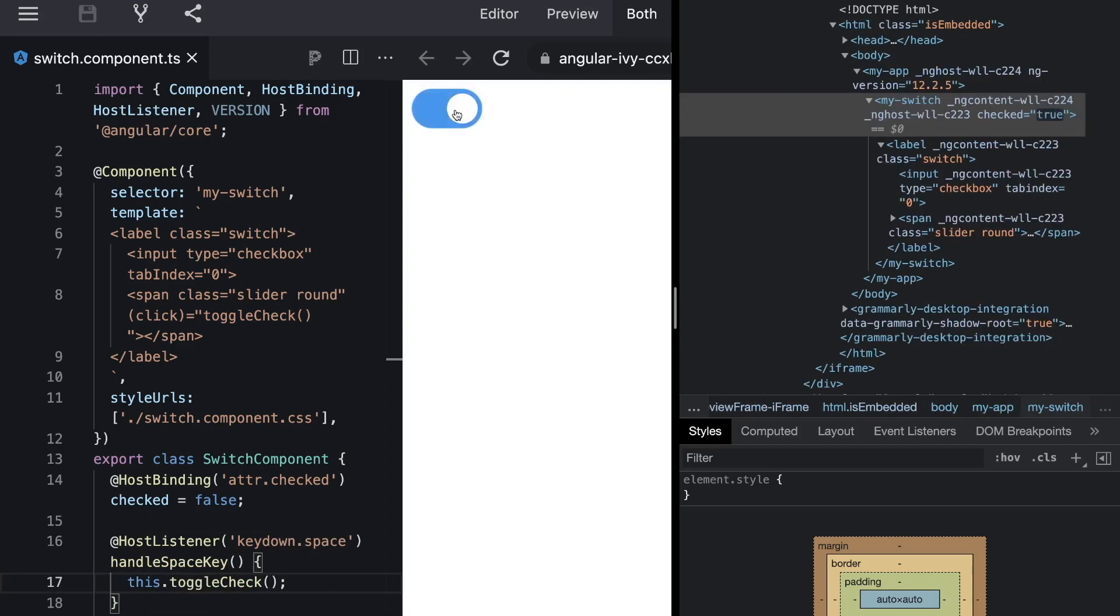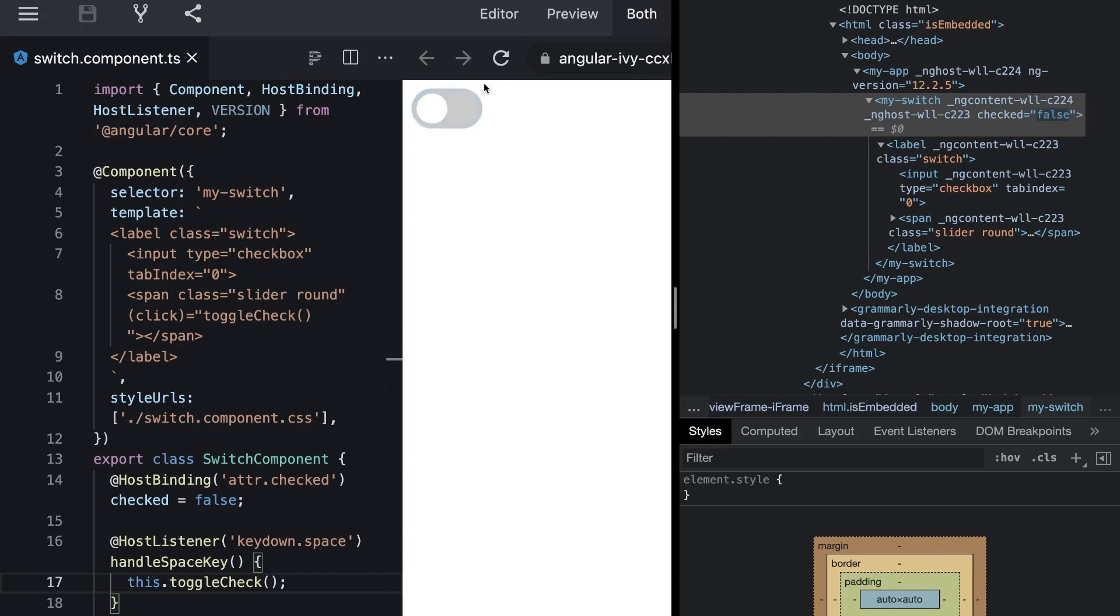So now whenever we press the spacebar the toggle check is called and you can see that the checked attribute gets updated the same way it gets updated with a click.